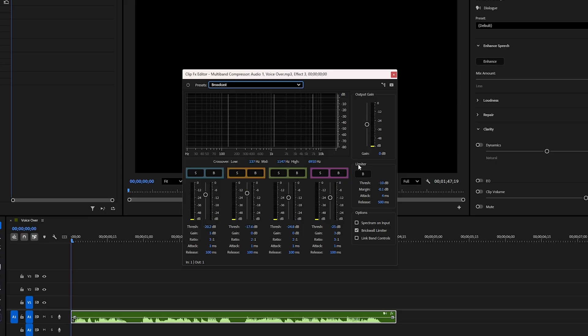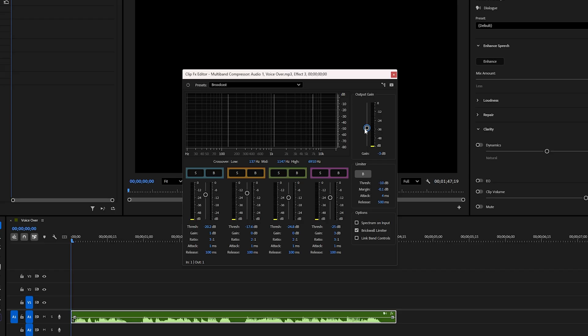Once you've selected a preset, click the B button in the limiter section. This helps control your voice levels, preventing them from getting too loud or too quiet. Now, play your audio and adjust the output gain to match your project. I usually keep it between minus 5 decibels and minus 2 decibels, but you can fine-tune it to your own taste.